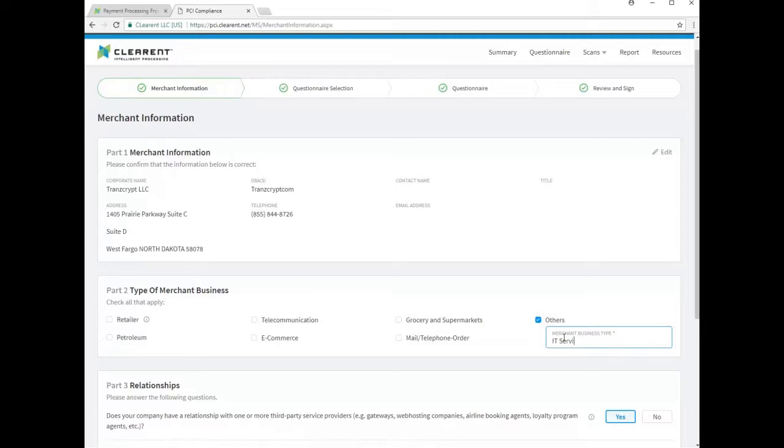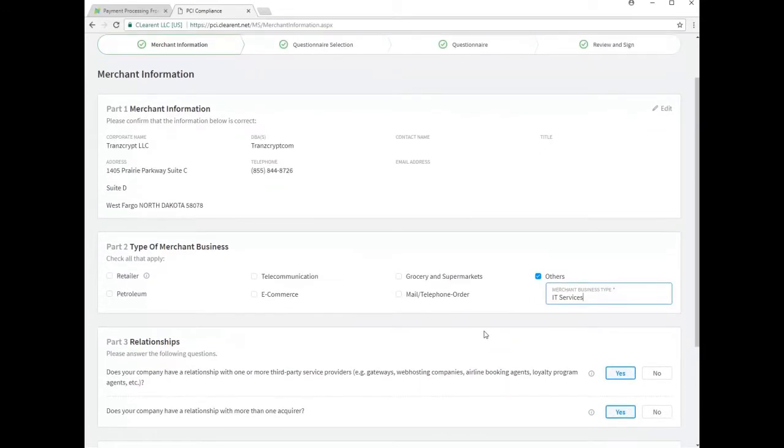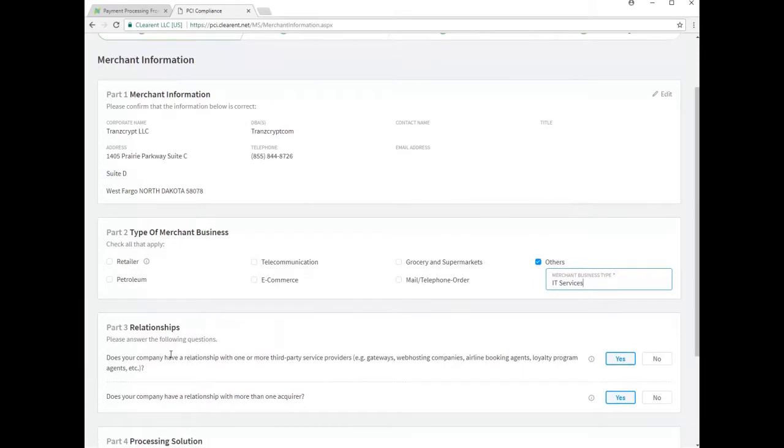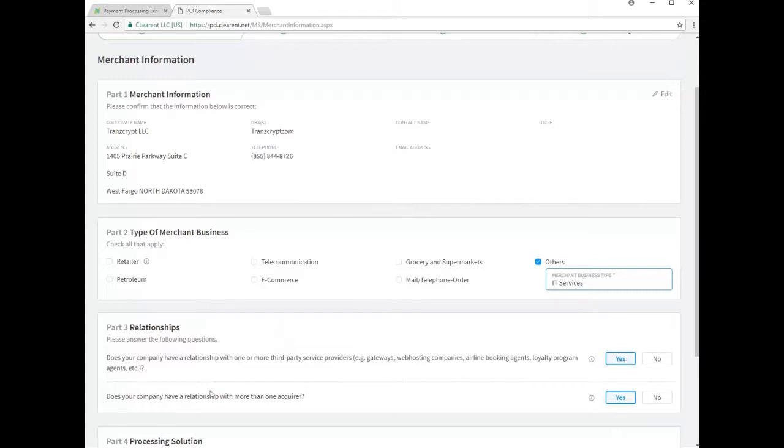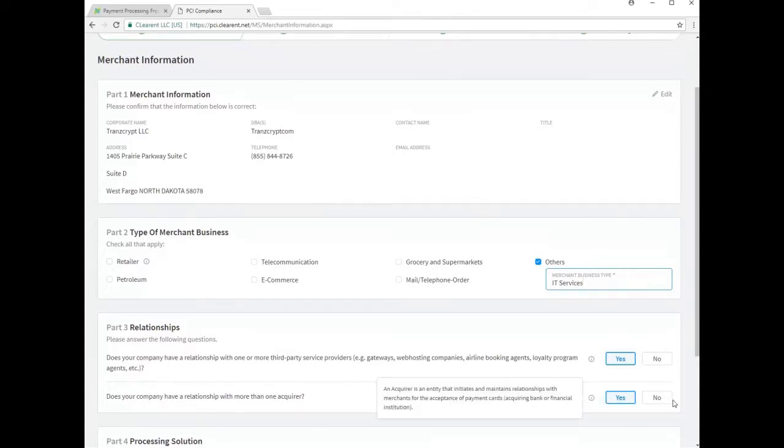Part three asks you several questions about how you accept credit card payment and the service providers you use. You'll select yes for the first question as the BNG gateway is a crucial component of your ConnectBooster solution. In most cases, you'll be closing down any prior credit card processing accounts provided by other institutions in the very near future if you have not done so already. You may select no for the second question.